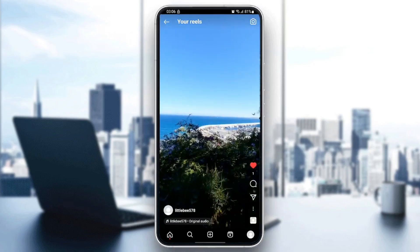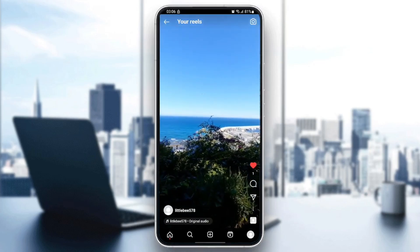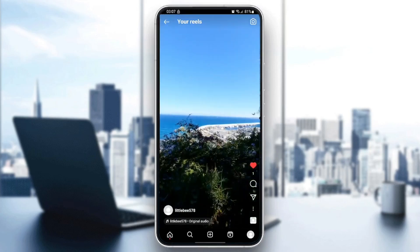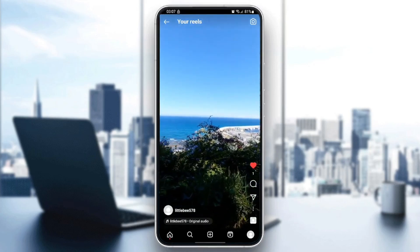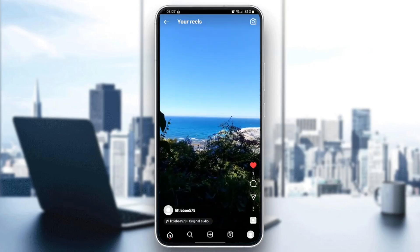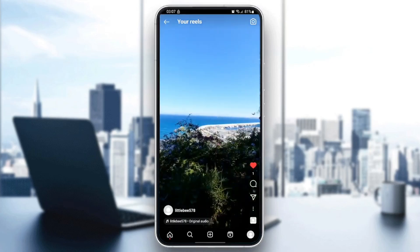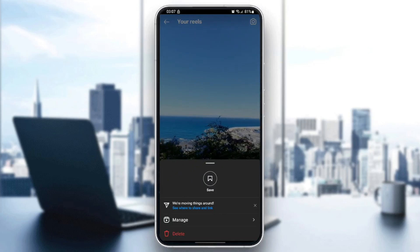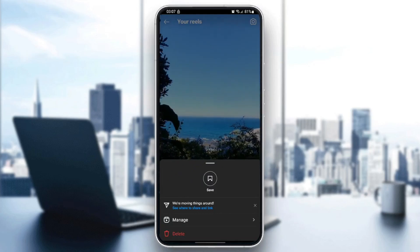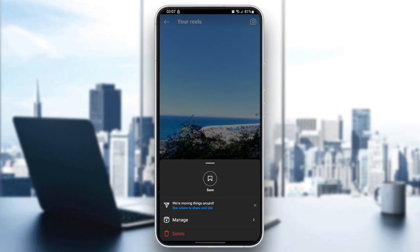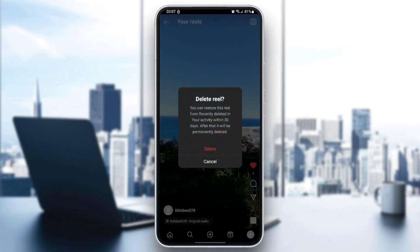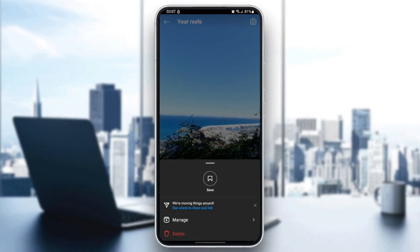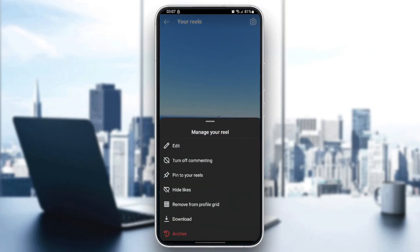Right now you're gonna have four buttons on the right — the like, comment, share, and lastly three dots. Go ahead and click on the three dots, and then right here you're gonna find Save, Manage, and Delete. If you click on Delete you can delete the post.